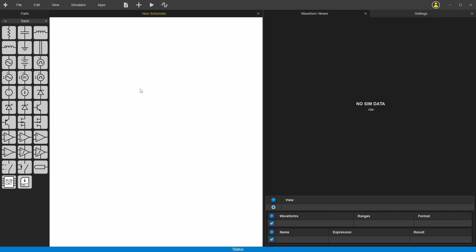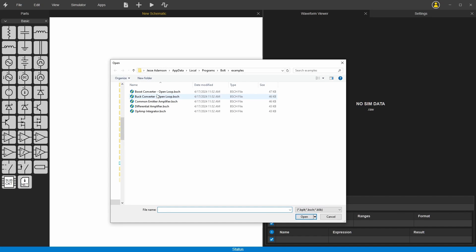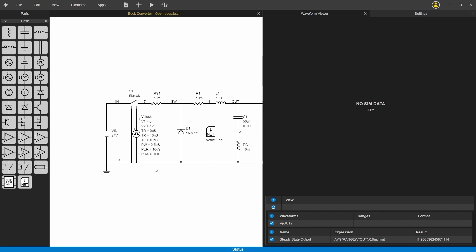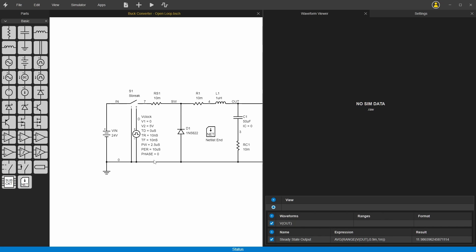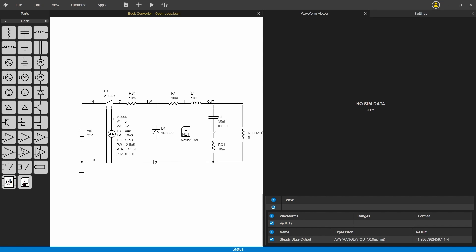Now it's installed and you can just try one of the examples here to see how it works. We're gonna do the buck converter. Here it is and you can scroll up and down and shift scroll left and right.